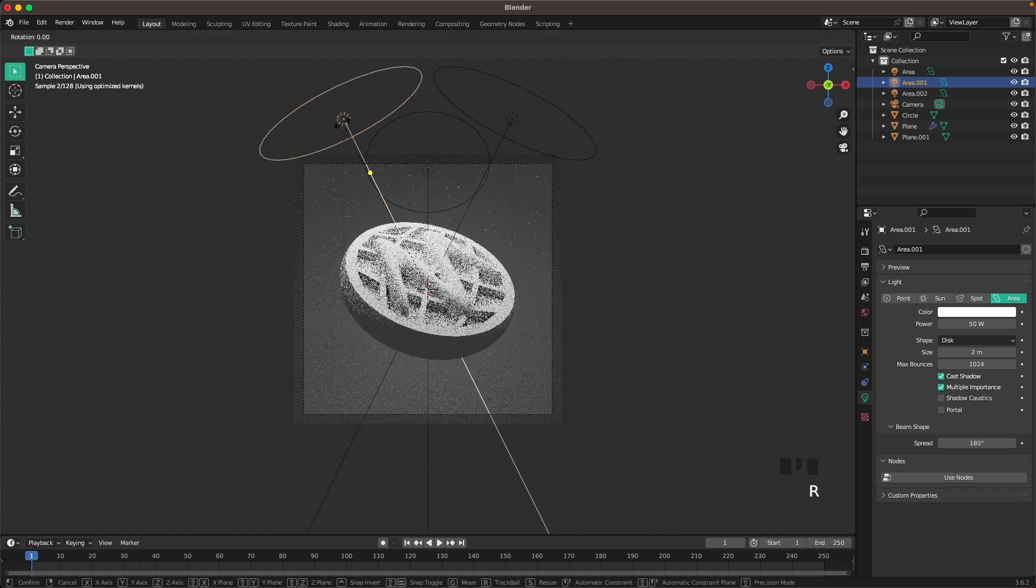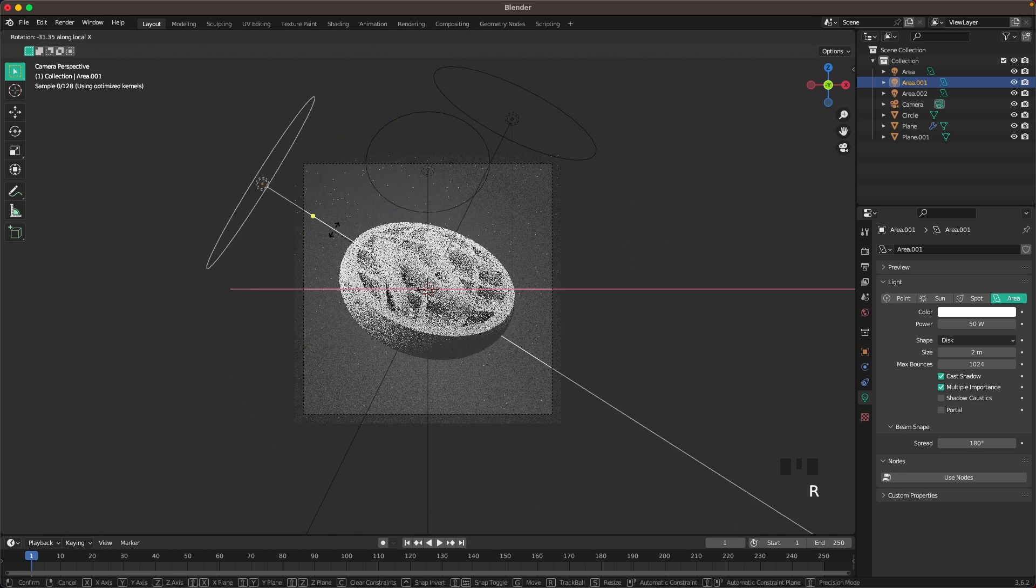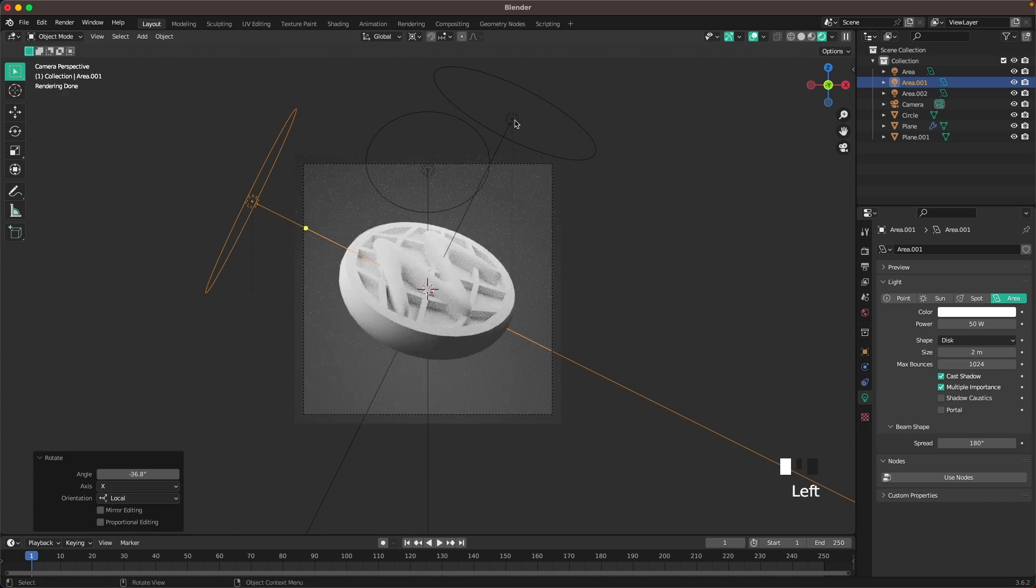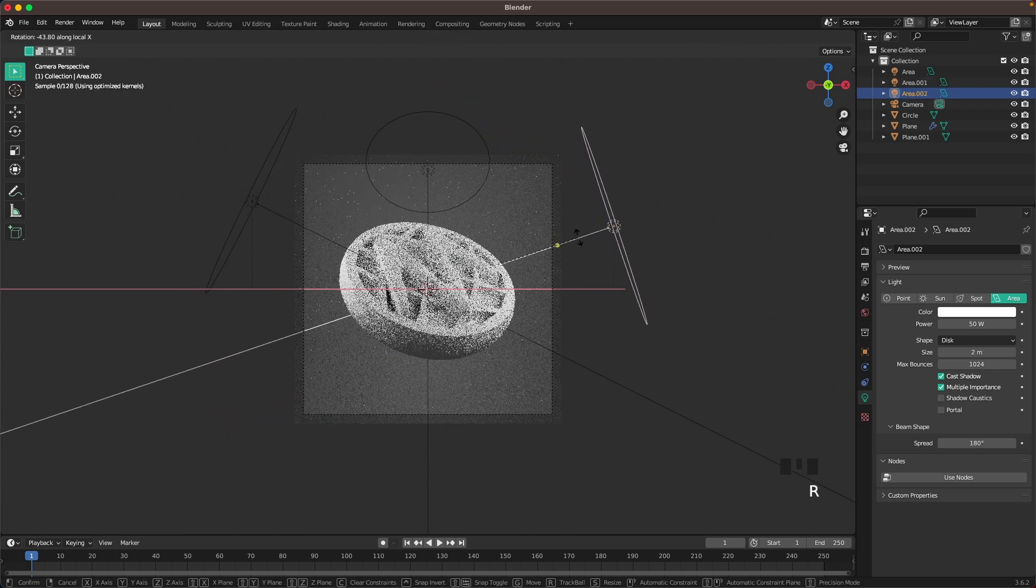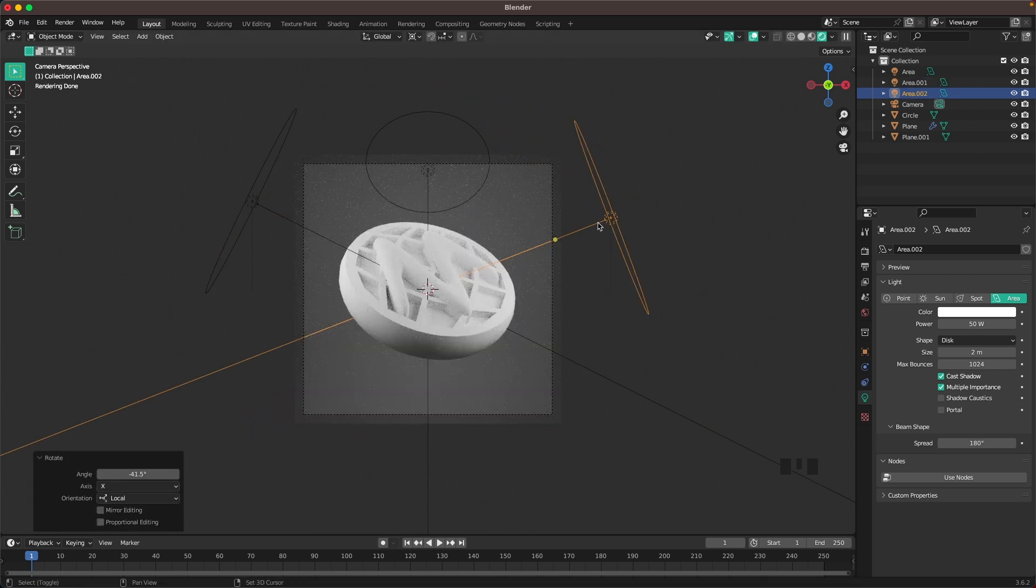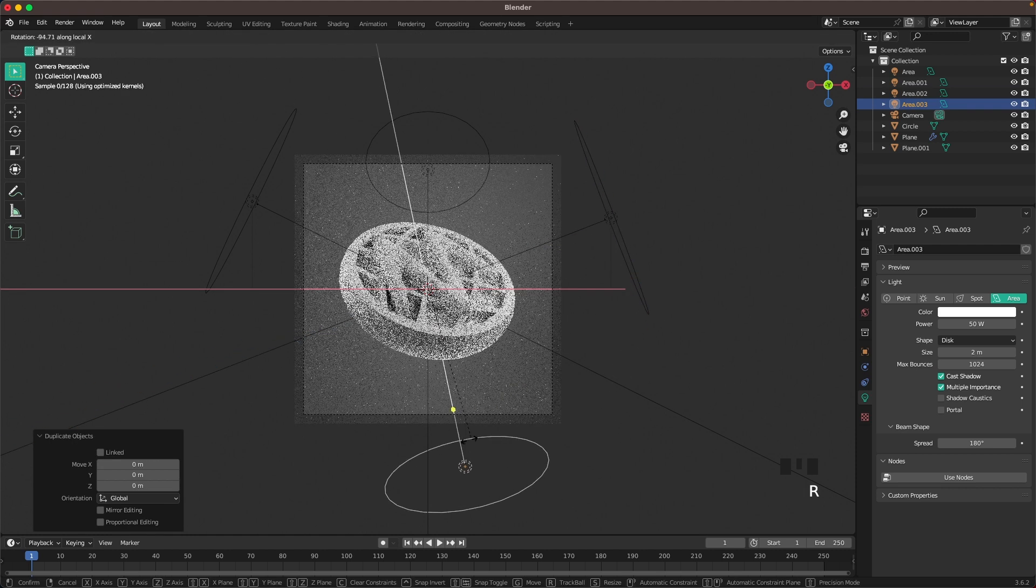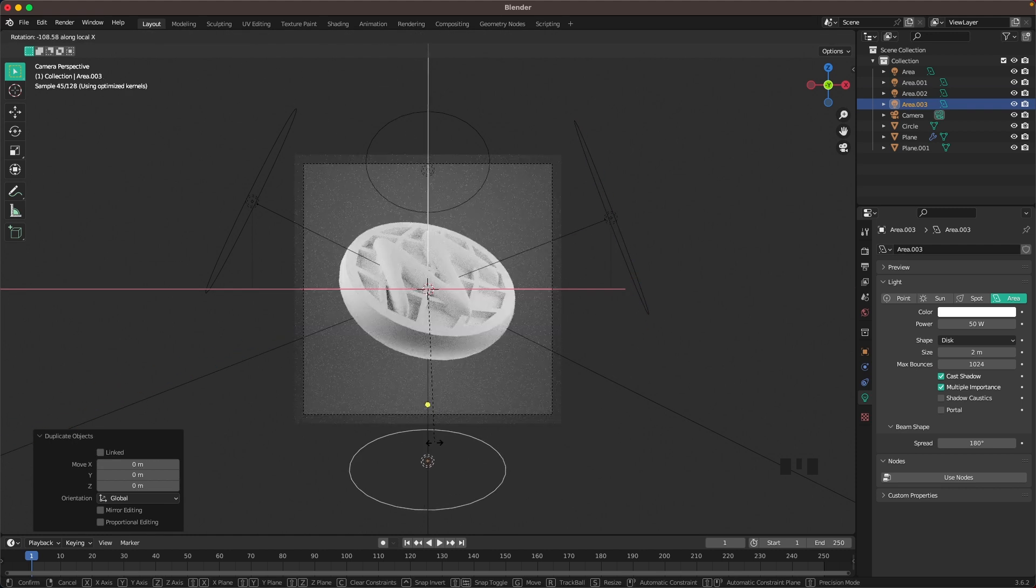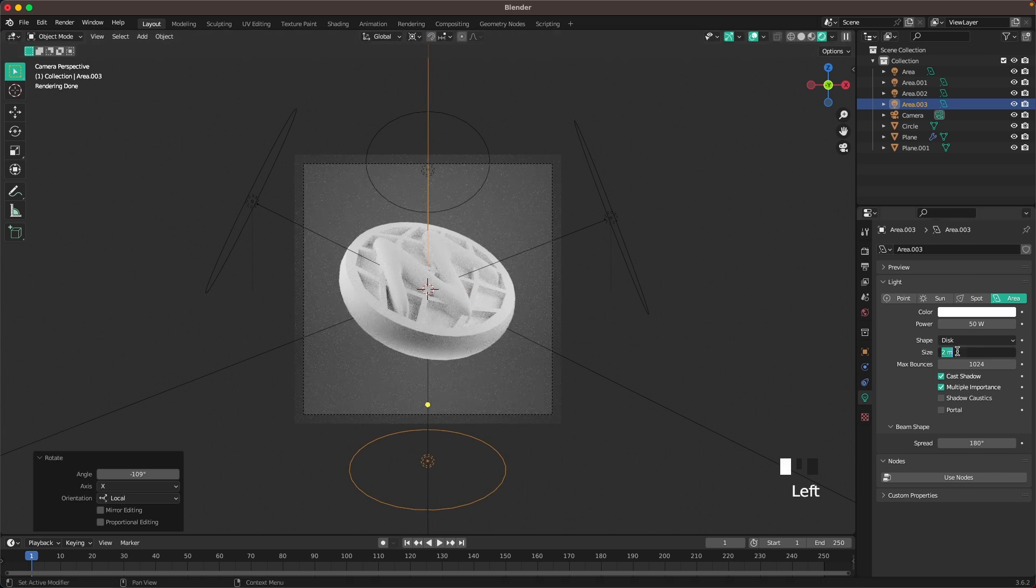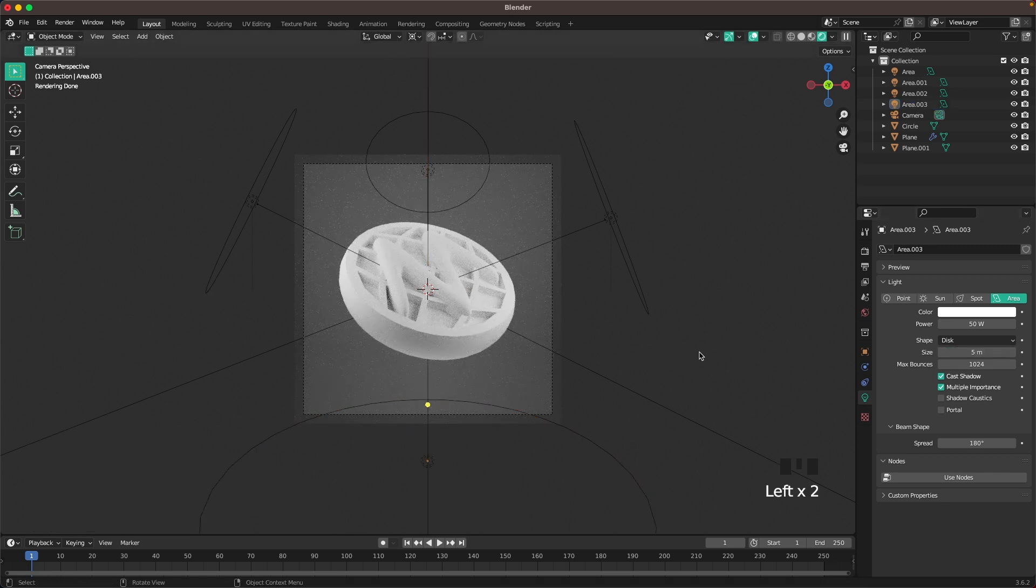With R and X twice we can rotate it on the X axis. Rotate it there. Then press Shift D, Enter. R X X, and we'll place it from the bottom. Change this size to 5 so it's nice and big.